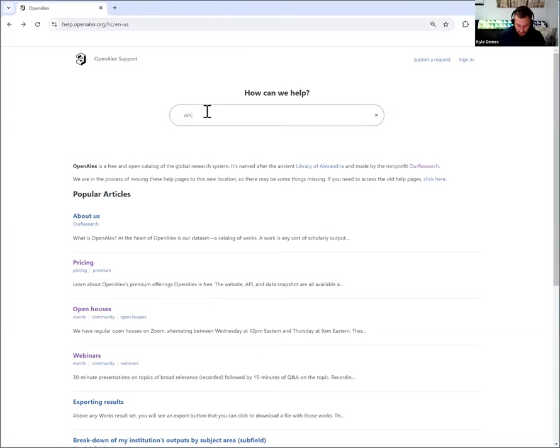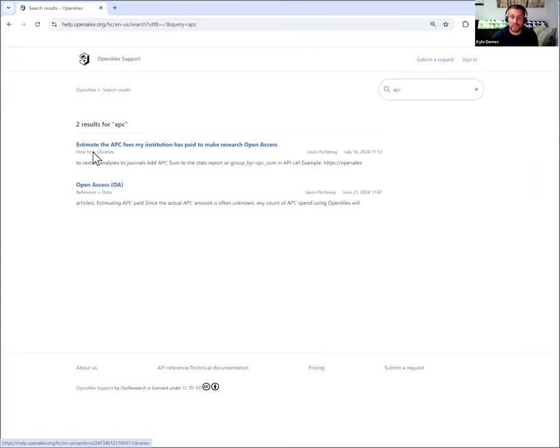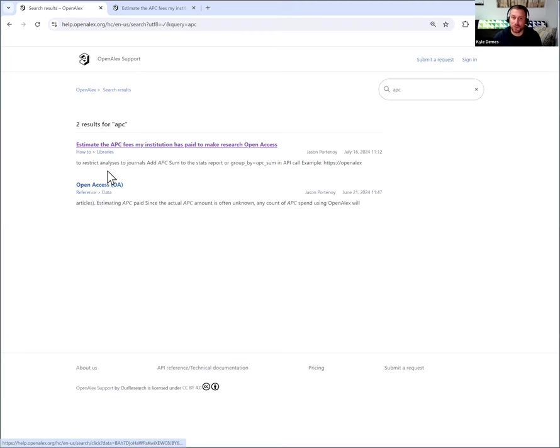So I'm just going to type in APC and hit enter. And you'll see there's two different knowledge base entries that pop up. The first is a how-to. So I'll go ahead and open that in another window. And then the other is a reference on Open Access.